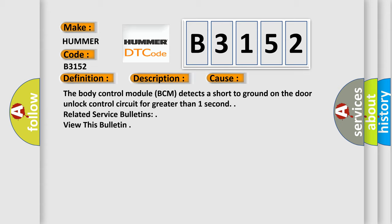The Body Control Module (BCM) detects a short to ground on the door unlock control circuit for greater than one second. Related service bulletins: view this bulletin.